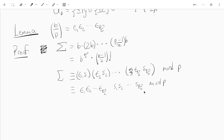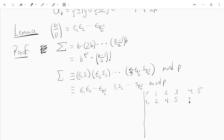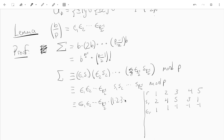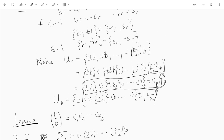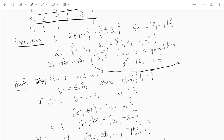Going back to our example: when we multiply all the s_r's together, we just get the product from 1 up to 5. So sigma equals epsilon_1 · epsilon_2 · ... · epsilon_{(p-1)/2} times 1 · 2 · 3 · ... · (p-1)/2. We're using the fact from the proposition that s_1 through s_{(p-1)/2} is a permutation of 1 up to (p-1)/2.